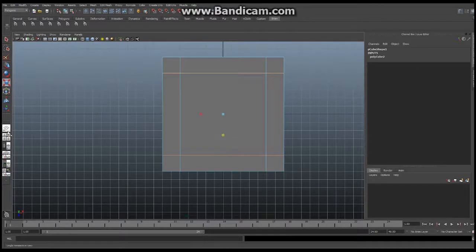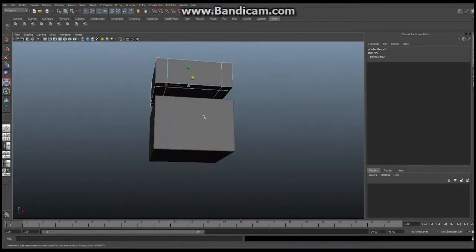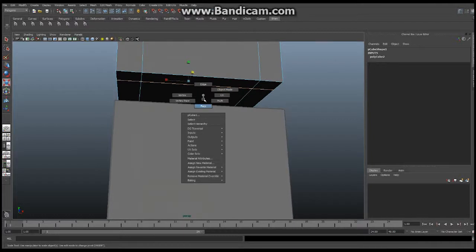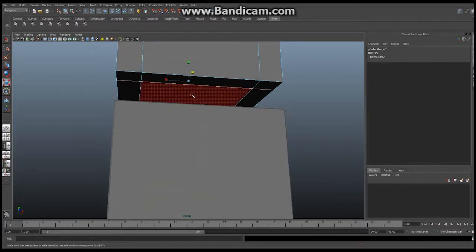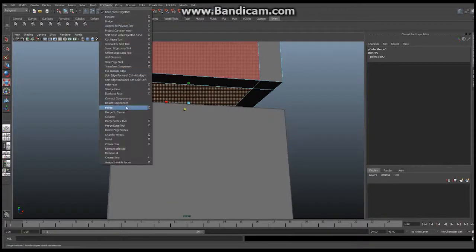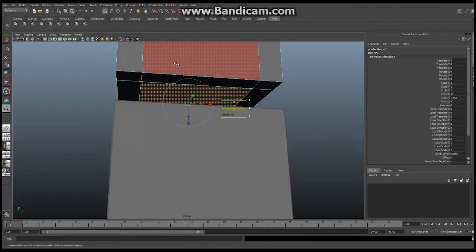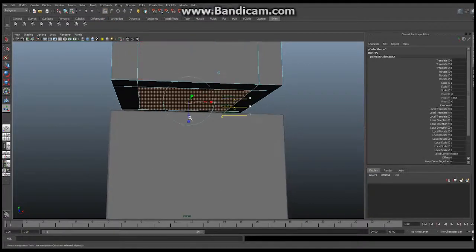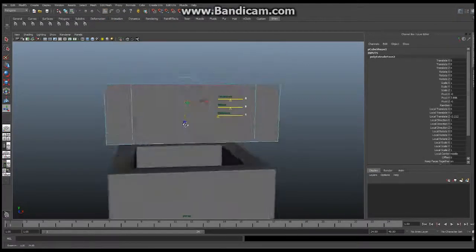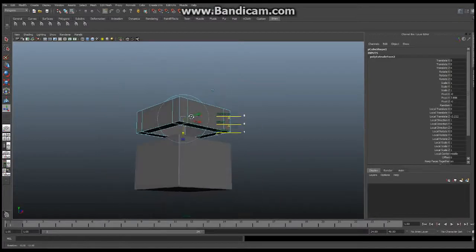This time we're going to go into our perspective like this and we're going to go to the bottom of the box. Hold down your right mouse button. Say face. Click this guy here in the middle and you're going to say edit mesh and you're going to extrude just like we did before. Pushing it up. Is it deep enough? That's probably fine. Just like that.